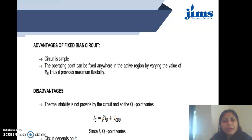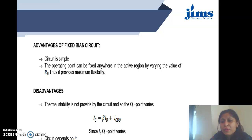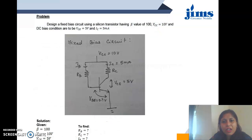The advantages and disadvantages of the fixed bias method: the simplest advantage is that it is a simple circuit and the operating point can be fixed anywhere in the active region by varying the value of RB, providing flexibility. The drawback is that the thermal stability provided by the circuit is not very good, so the Q point shifts.